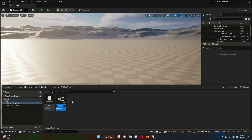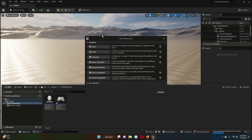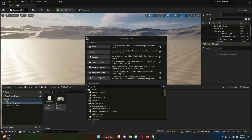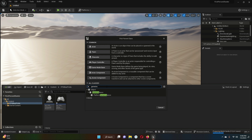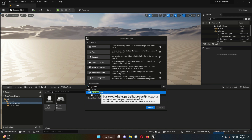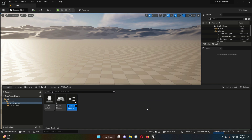Give the Player Controller the name my_FPS_PlayerController. Then right-click, Blueprint Class, All Classes — search for Game Instance. Select Game Instance and click Select. We will give it the name my_FPS_GameInstance and press Enter.